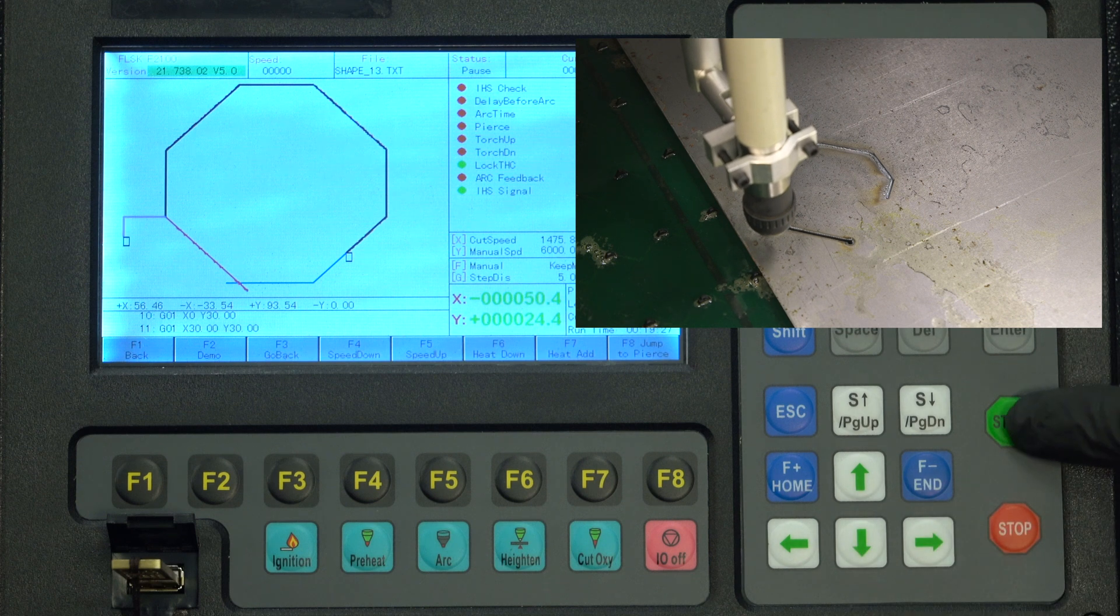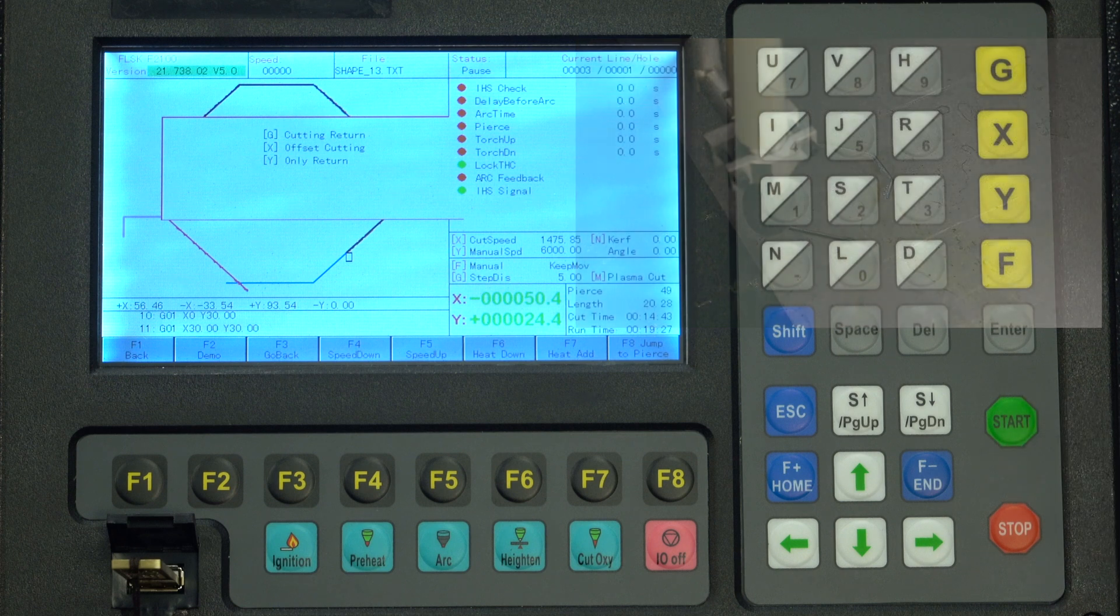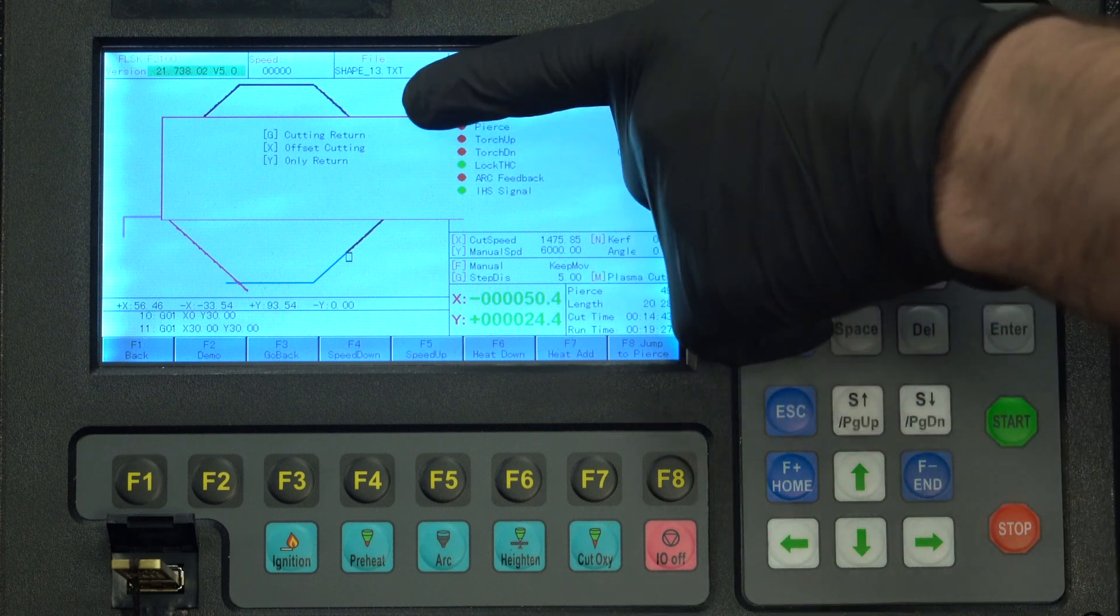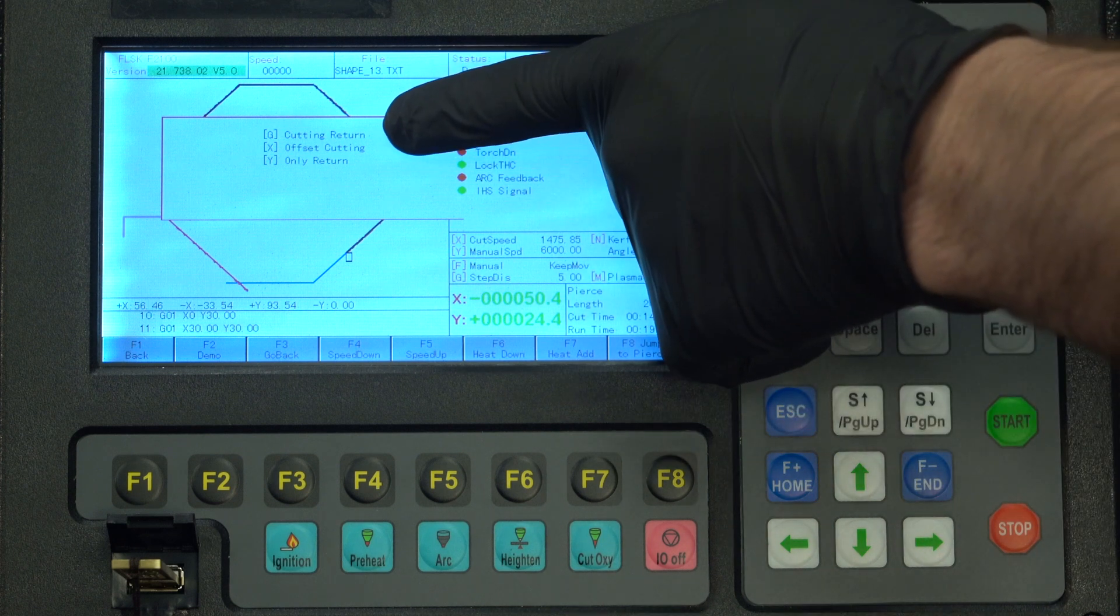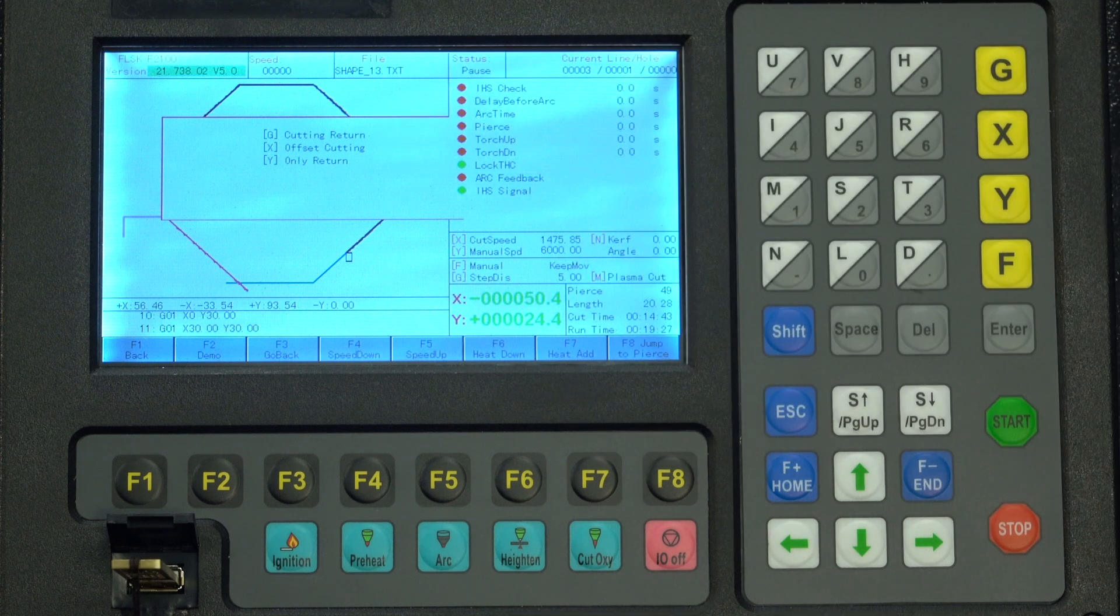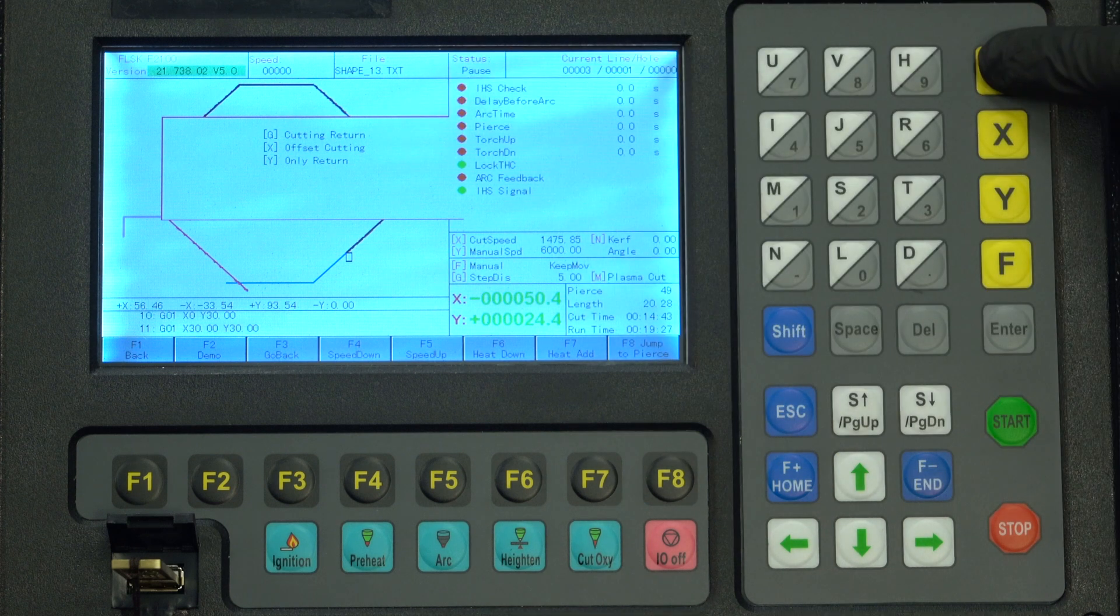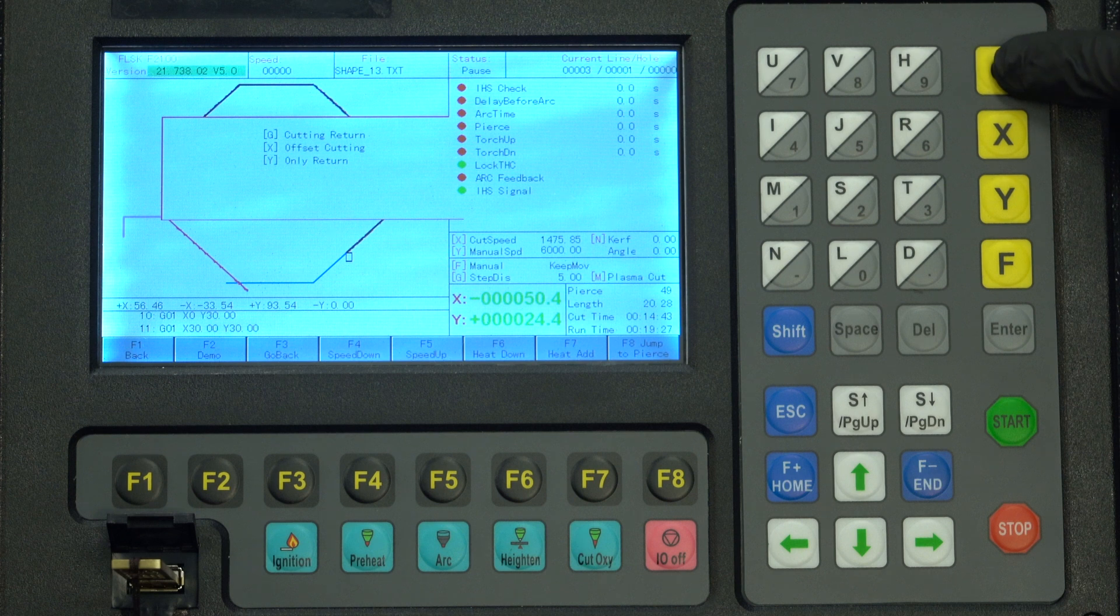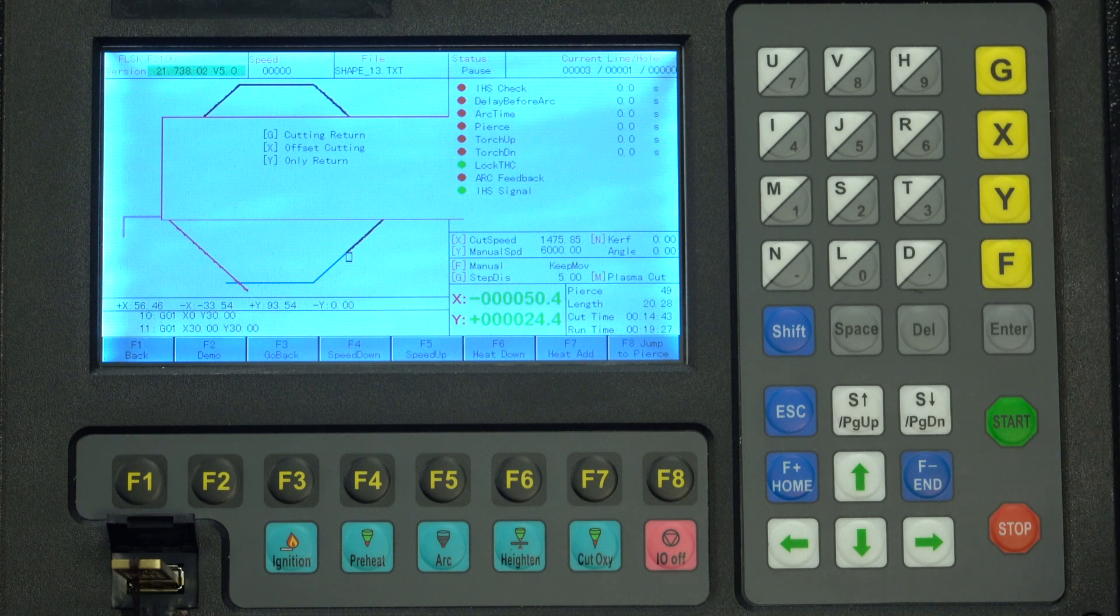Now we're going to press start to restart it, but we're going to use this option G, cutting return. Now this will start the cut from where we are, return it, and then continue the cut.